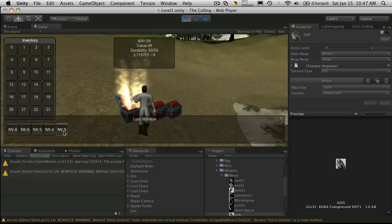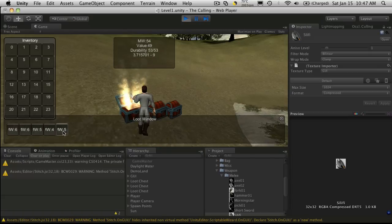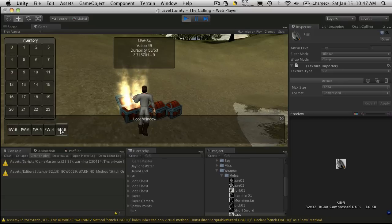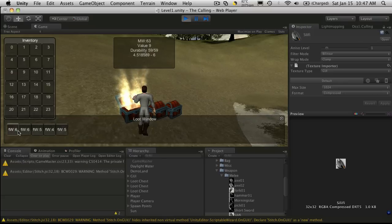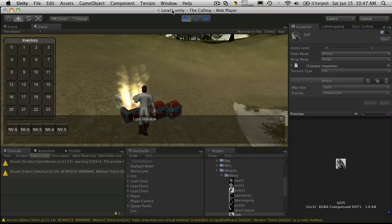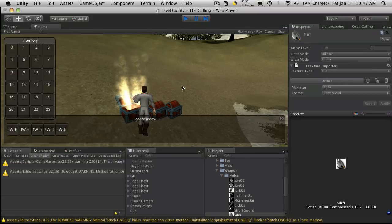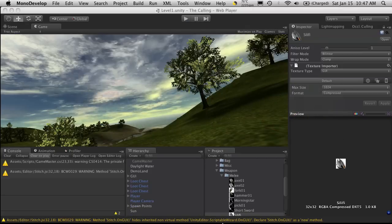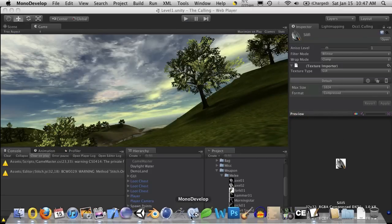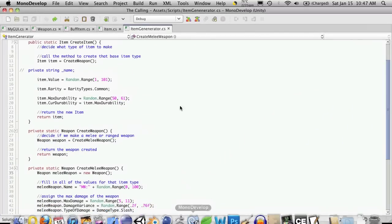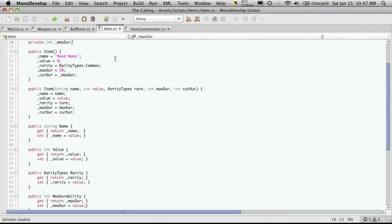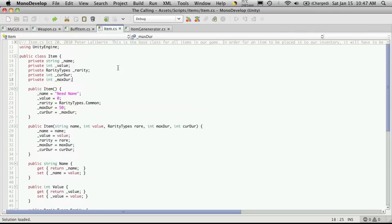But next, I want to actually start displaying the icon, and I want to have it display the actual real name of the item. I also want to start exploring the resources load. So to start off with, I'm going to open up MonoDevelop, and I'm going to create a place to actually store the icon for our item. I'm going to come down to our item.cs class, since it is the base class for all of our items.